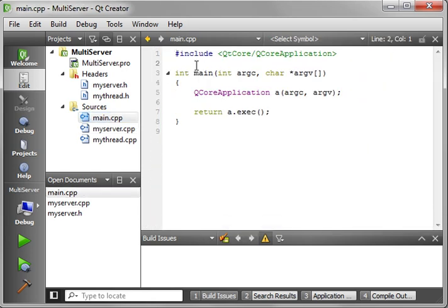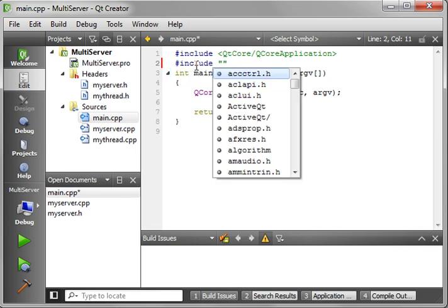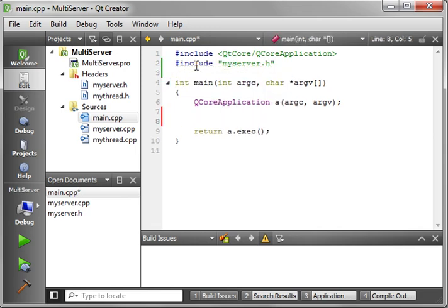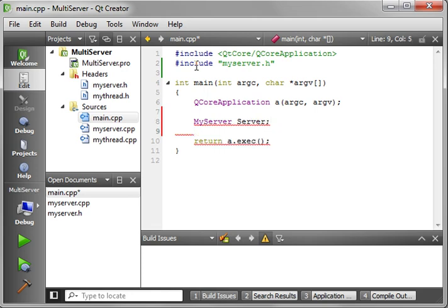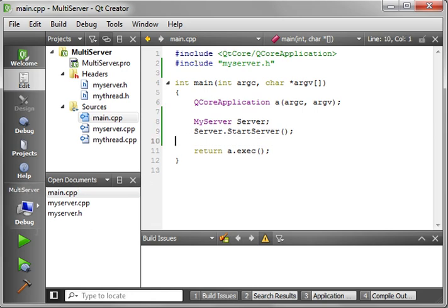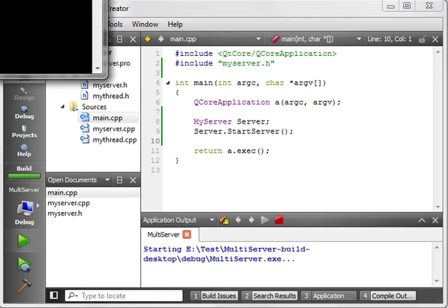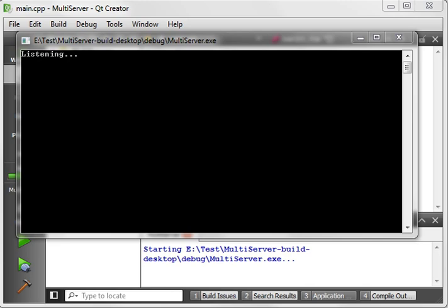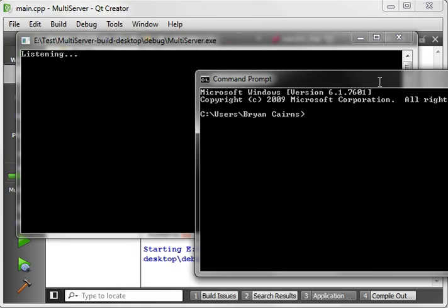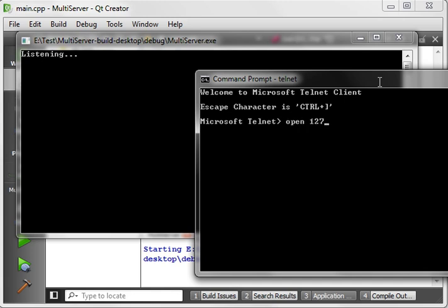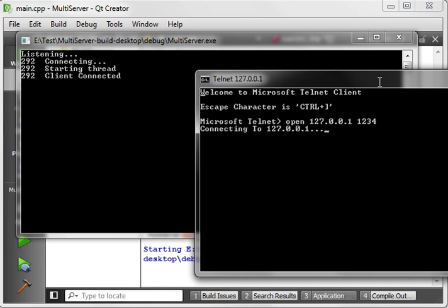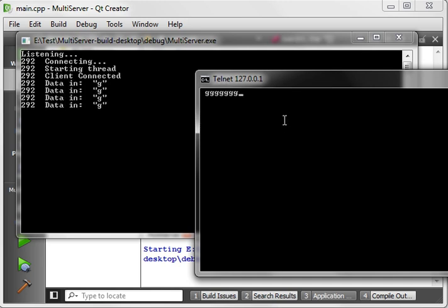In main.cpp we include myServer, create a server instance, and call startServer(). Running it, we see 'listening'. Opening a command prompt with telnet to 127.0.0.1 port 1234, we have a connection. When we type data, it echoes back — pressing M once gives two M's because telnet has local echo, so we see what we typed and what we got back.